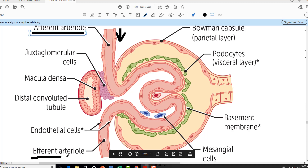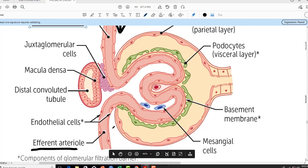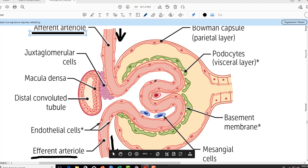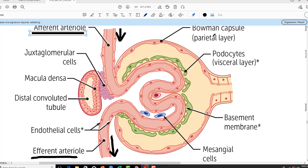The capillaries emerge out as the efferent arteriole, from where blood will leave the glomerulus. Now, the arteriole is lined by endothelial cells. These endothelial cells line the blood vessel — the arteriole as well as the glomerular capillaries — and they are fenestrated, meaning they have a lot of holes within them. These holes are important because the process of filtration will take place through them. Immediately outside the endothelial cells is the basement membrane, which goes all the way around the blood vessels. On the other side of the basement membrane are the podocytes, also called the visceral layer of the Bowman's capsule.